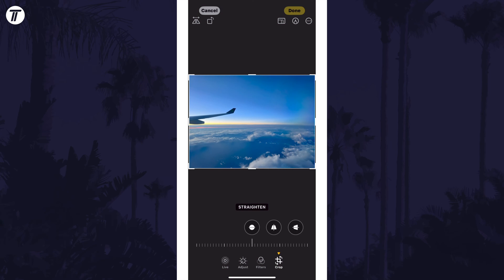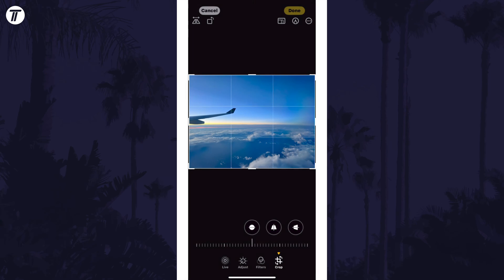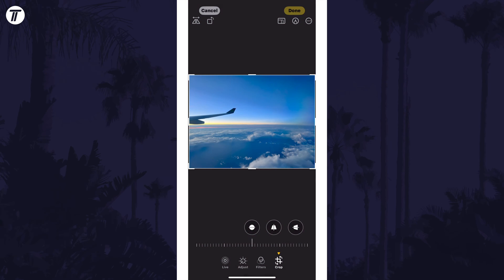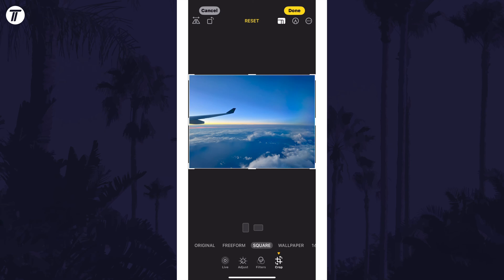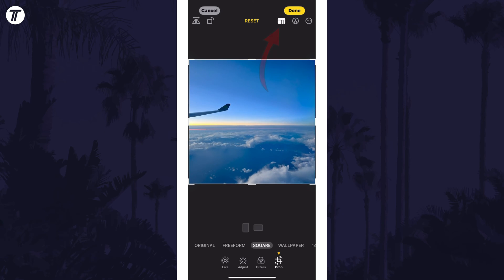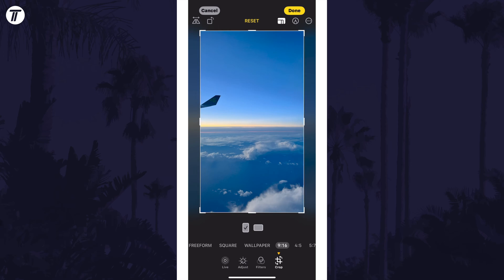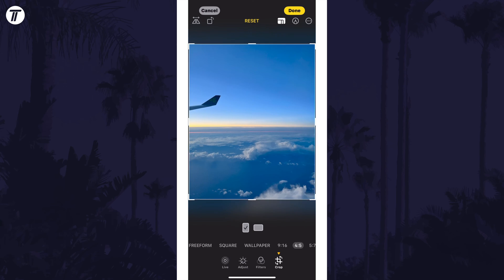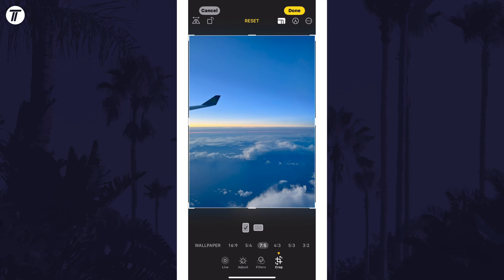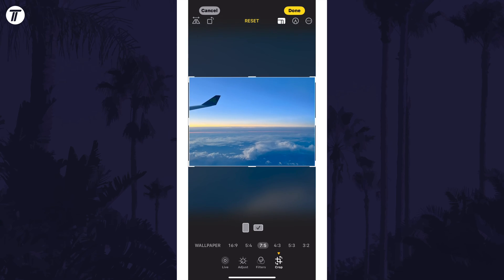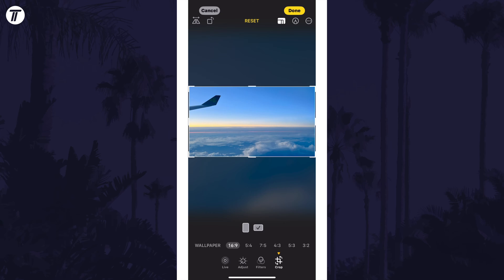You can now drag the corners or edges in to crop the image, or you can tap on the crop template icon — which looks like a few rectangles — at the top to choose a set size to crop to, for example a square or a certain aspect ratio.